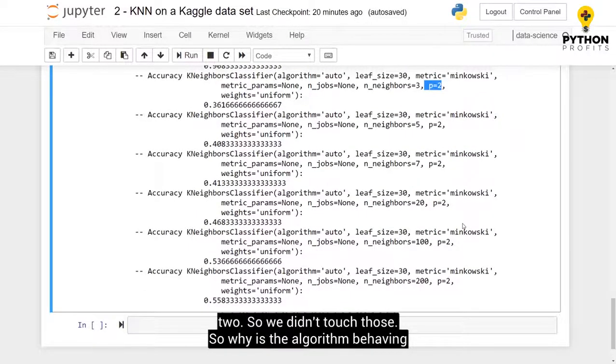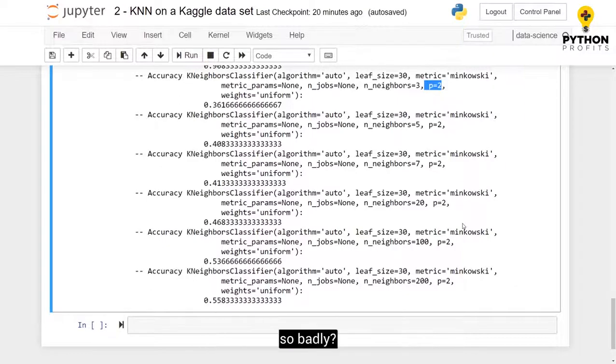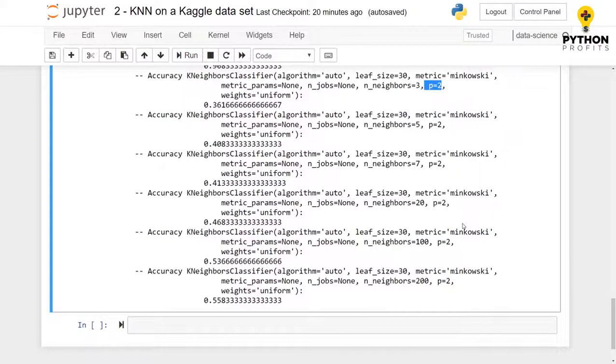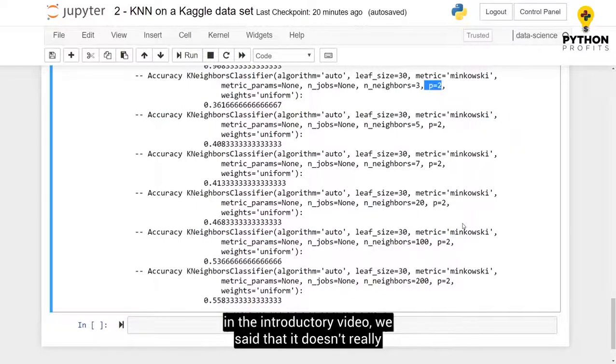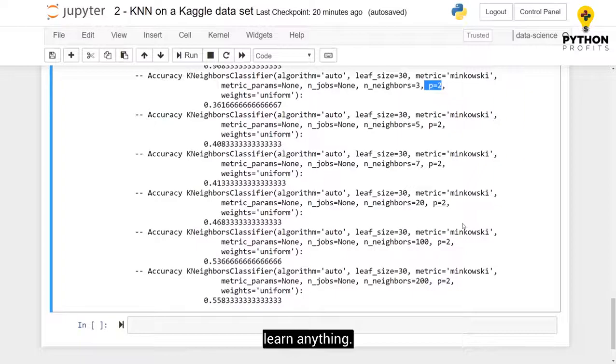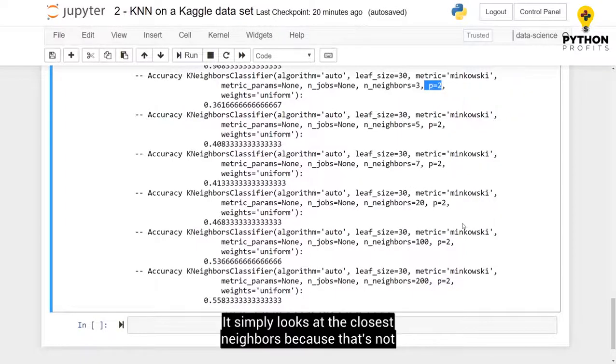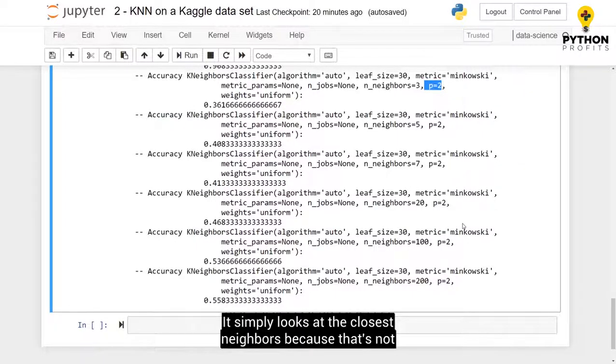So why is the algorithm behaving so badly? Well, one possible reason for this might be because, remember in the introductory video, we said that it doesn't really learn anything. It simply looks at the closest neighbors.